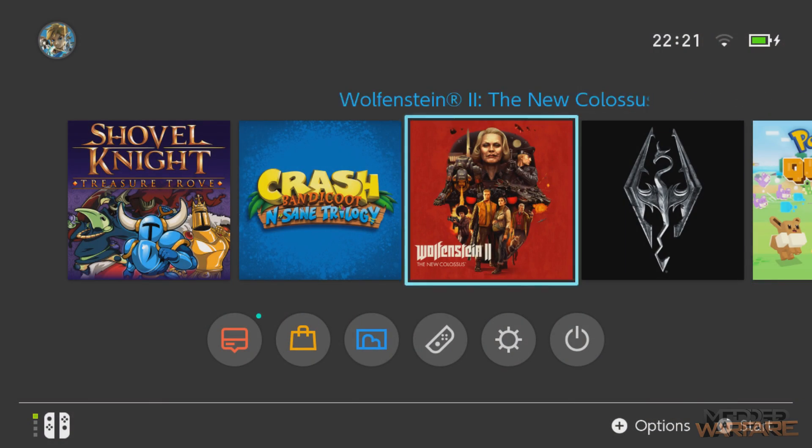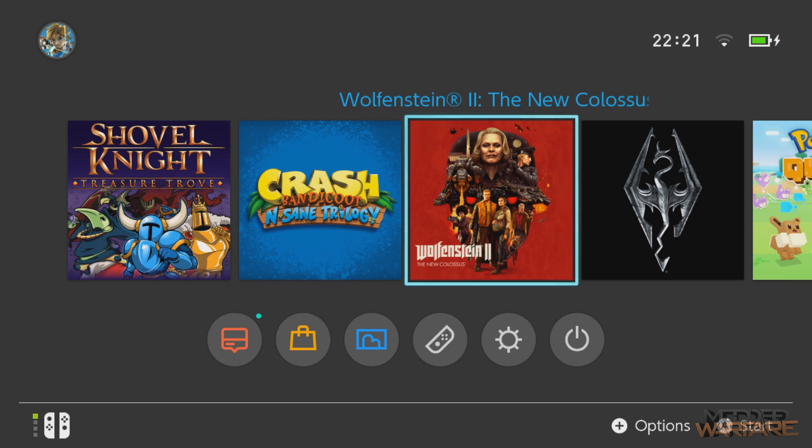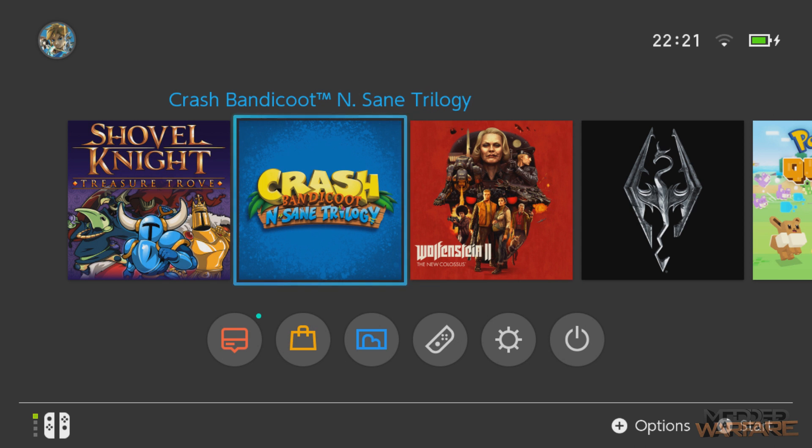All right guys, welcome back to another episode of Switch Tutorials, episode 5. In this episode we're going to be looking at how to install cheats for our games and how to make our own cheats in case the game we're wanting to cheat on doesn't have any cheats already pre-made for it.